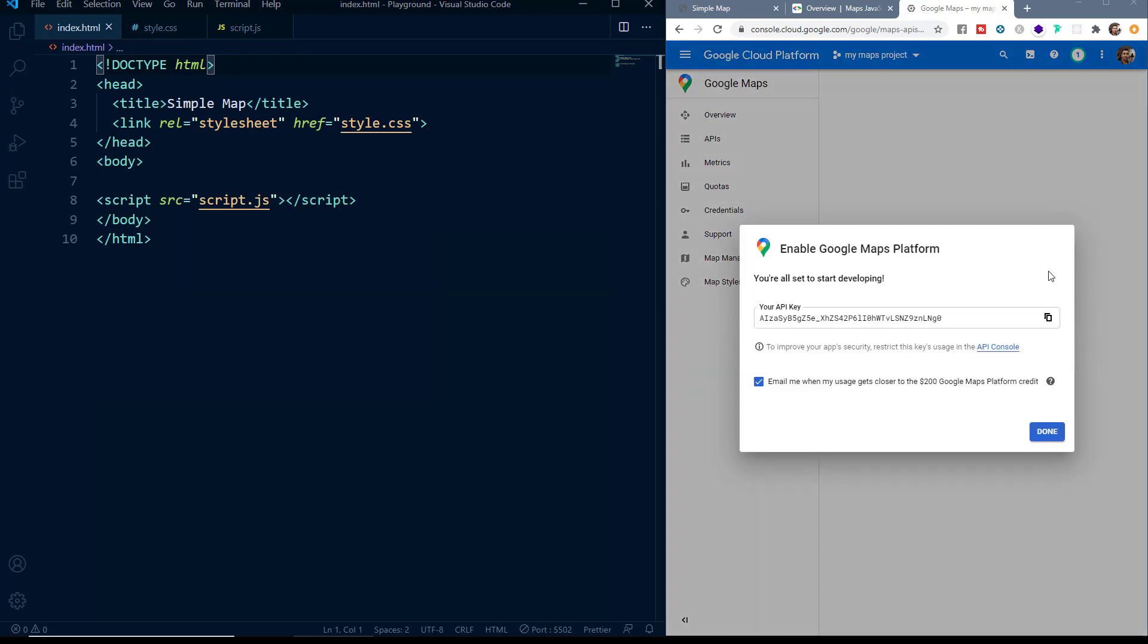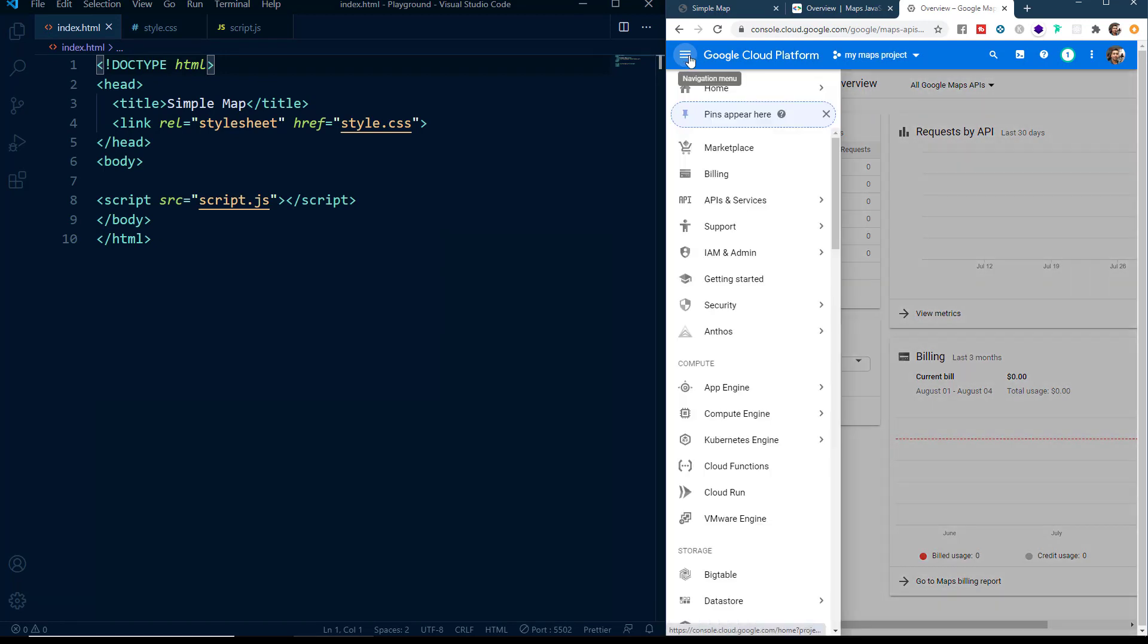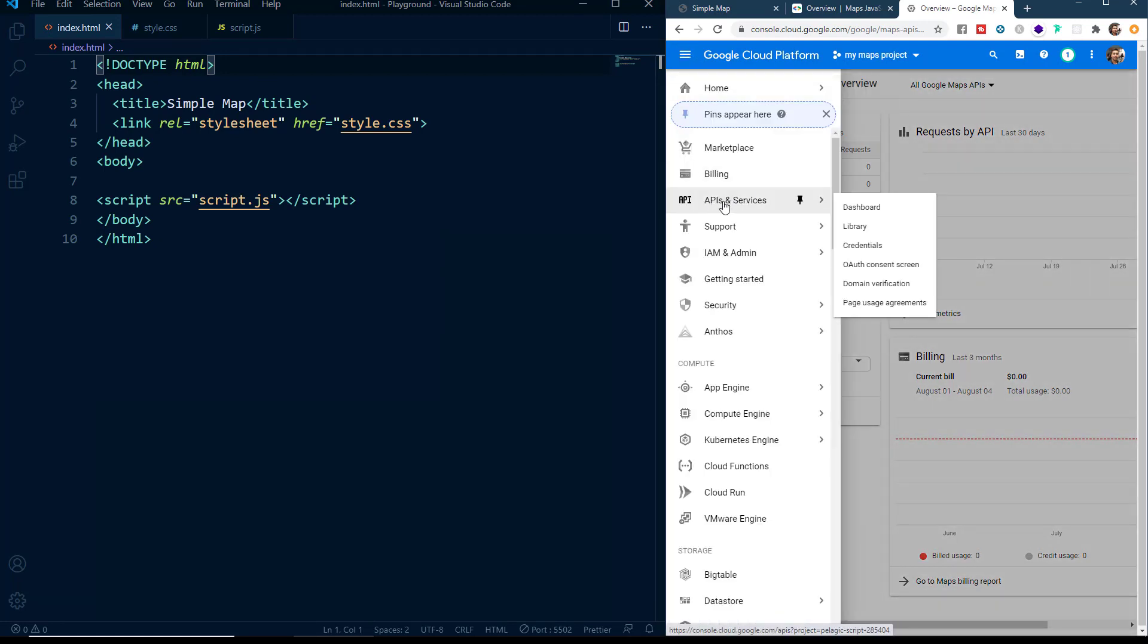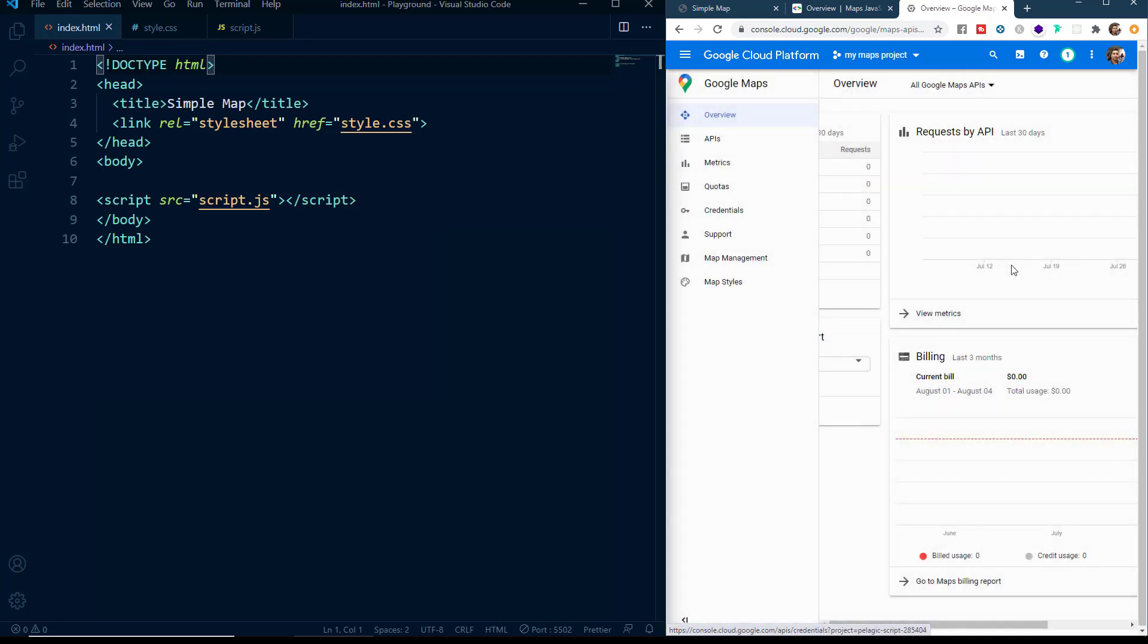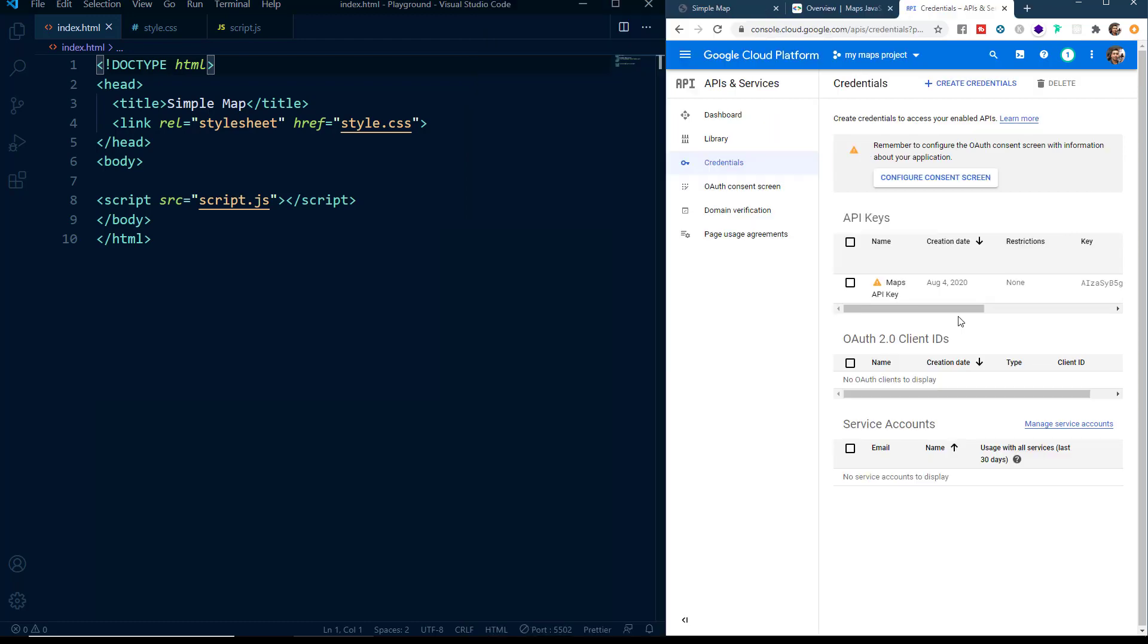And then you can see we have got our API key. You can either copy this API key and keep it somewhere or otherwise you can just click on Done. And then if you want to see the API key, you have to click on this hamburger menu. Now here you have to go to APIs and services and then you have to go to credentials. And you can see that our API key is here. So whenever you need it, you can copy it from here.